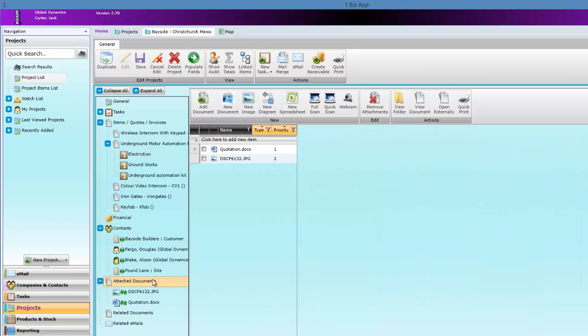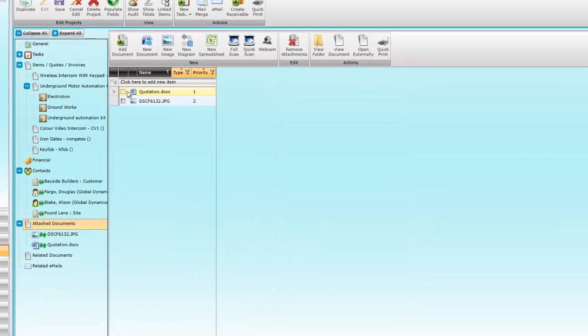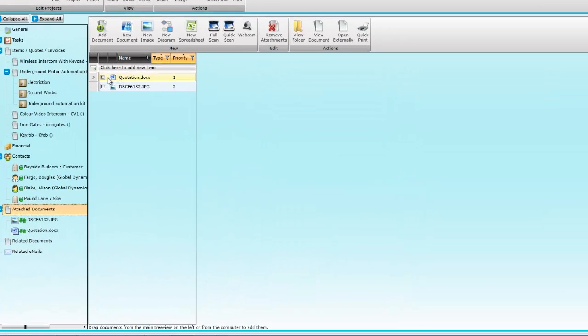To look at attached documents in more detail, click on Attached documents. Here we'll have a look at the detail of the quotation. Click on the document name and the document will open.